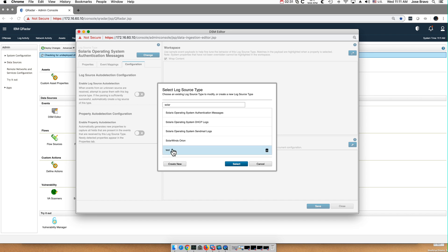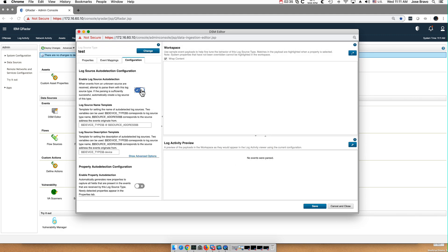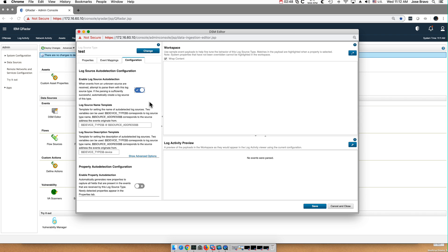I select that one, click select, and when I go there, notice that I also have the capability of enabling auto detection for my very own logs. Let's say that I create multiple similar types or multiple instances of the same log source.